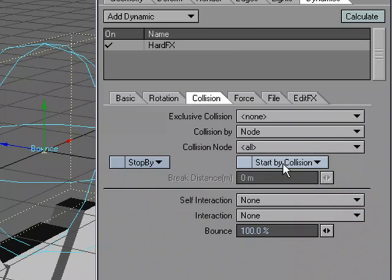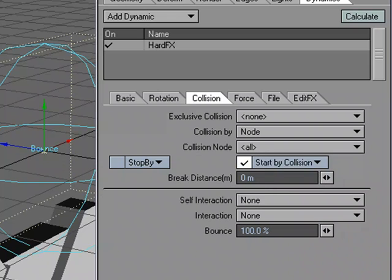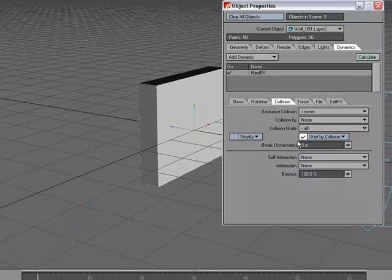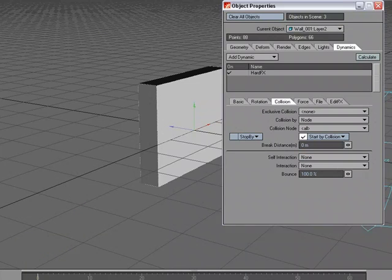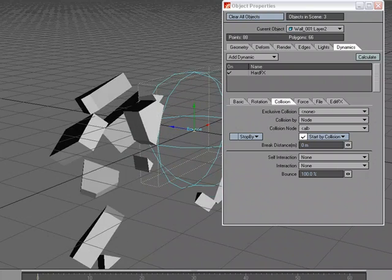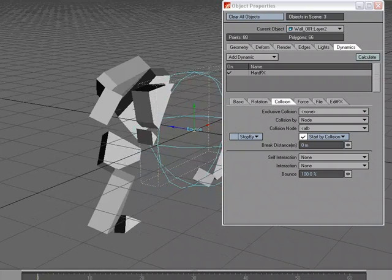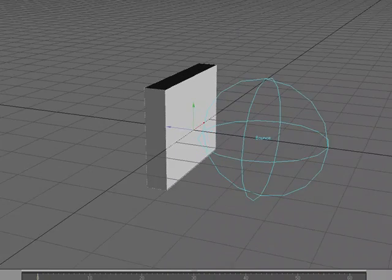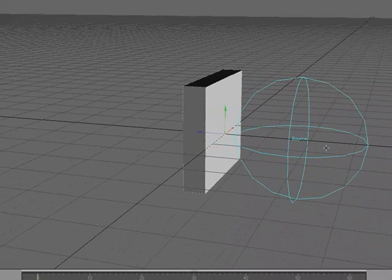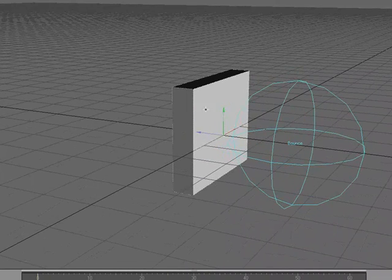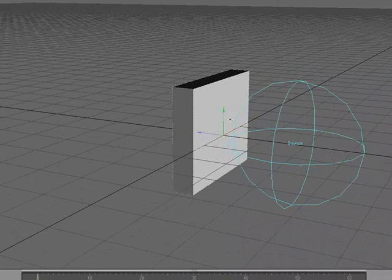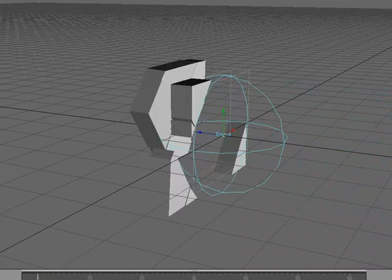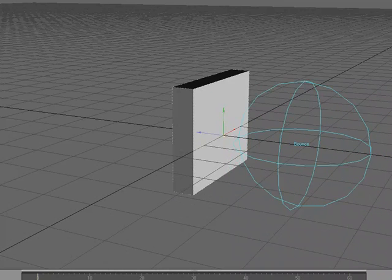So all we have to do is come over to collision. And see where it says start by collision. Let's start by collision. But because I changed that setting, I need to recalculate. So what happens is, is that they sit in place, gravity's not affecting them at all. And when the collision hits, that's when the gravity starts affecting it. Which is what you would want. You don't want a dynamic object to just start falling. In most cases, you don't want them to just start falling. It's supposed to be a wall or a window pane that doesn't get affected until it gets hit by something.